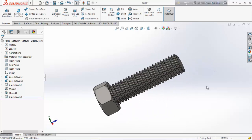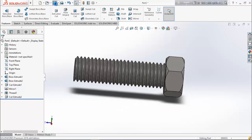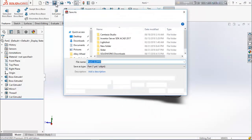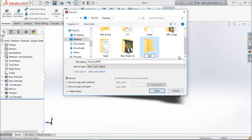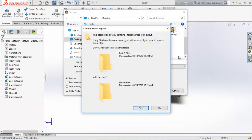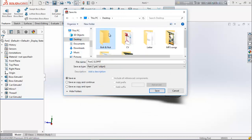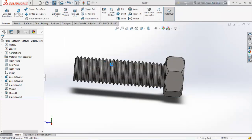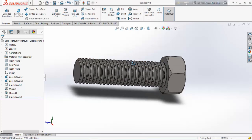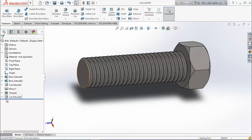It looks better. So this is the bolt — save it. Create a folder here and save it as bolt.